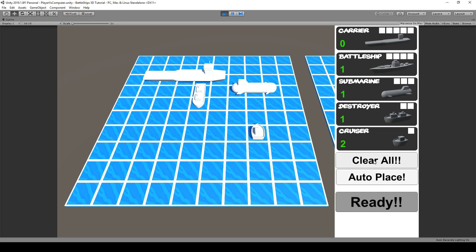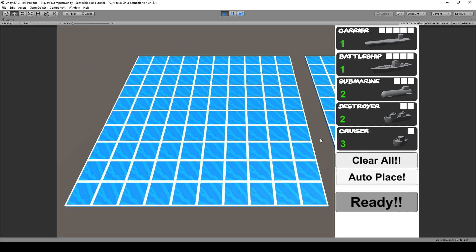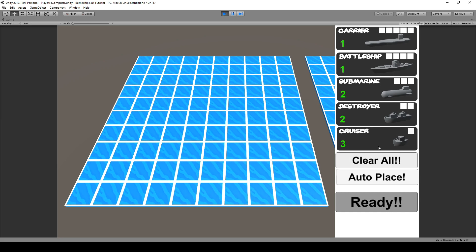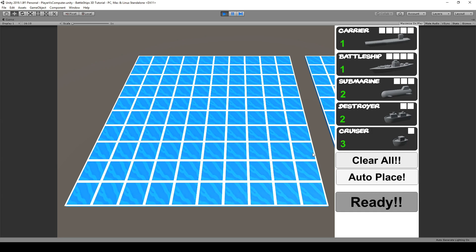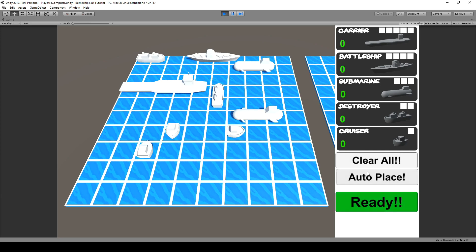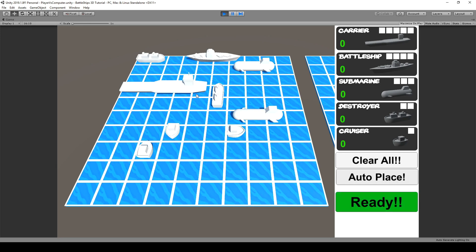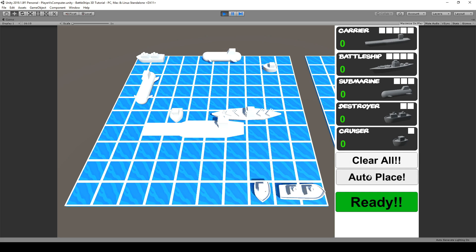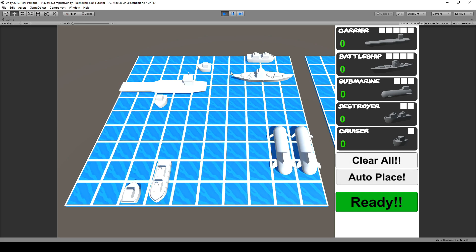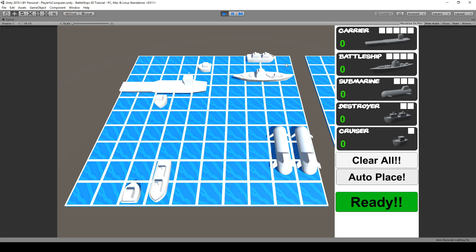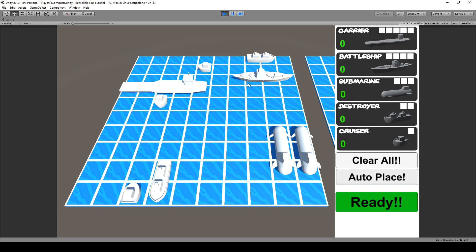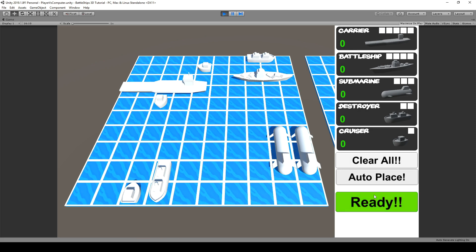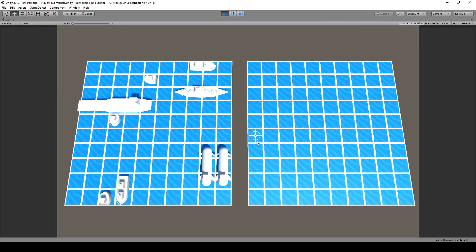Also we are able to clear the complete boat settings by a button so we write functions to clean the complete playfield as well as we give some auto place functionality which is doing all the placing for us. We can also set the amount of ships later on in the game manager and whenever we are happy with that we can ready up and go into the playing phase.